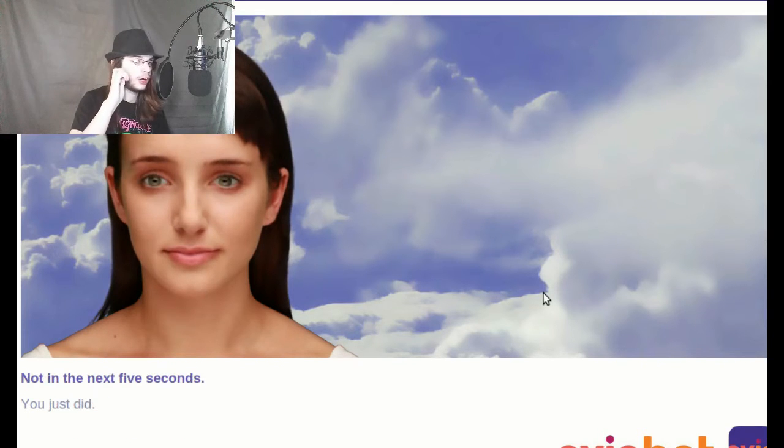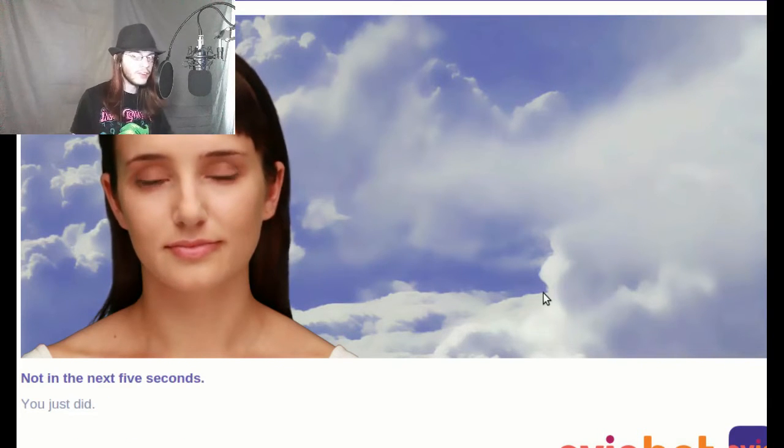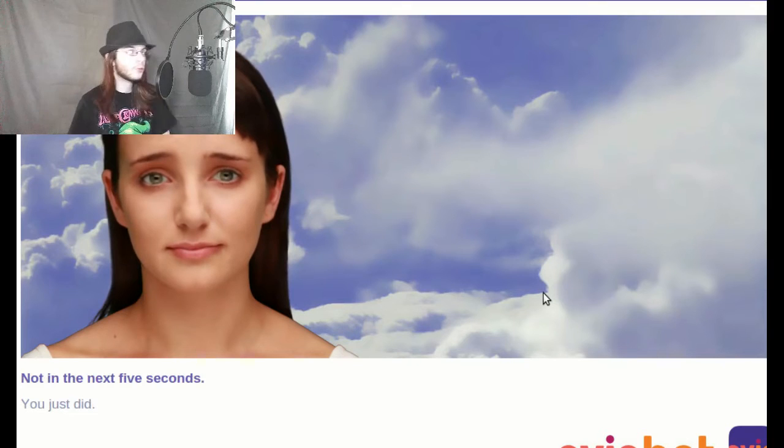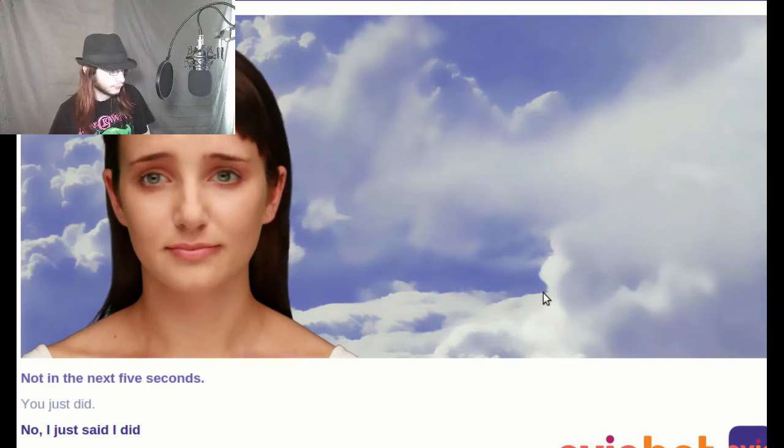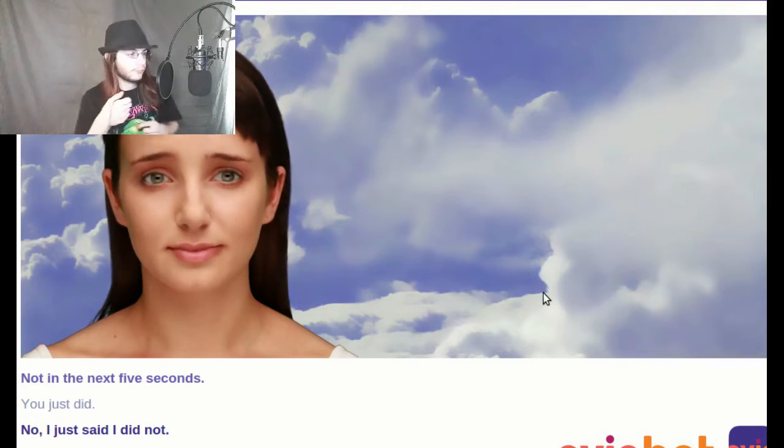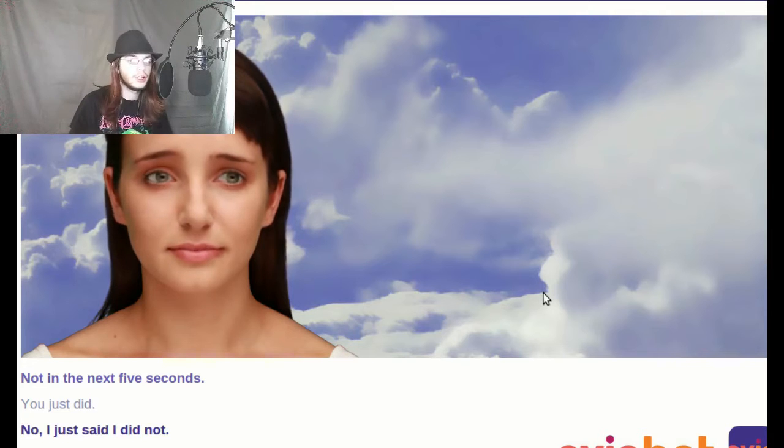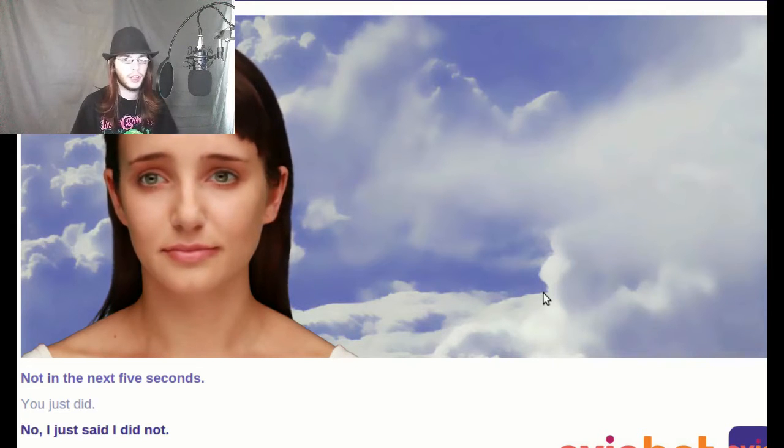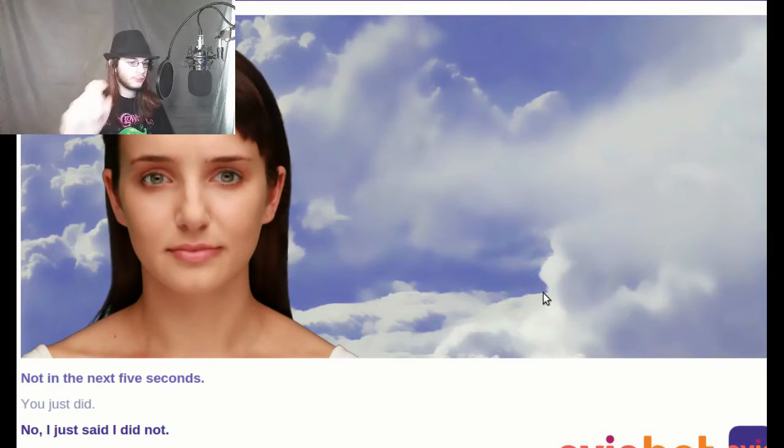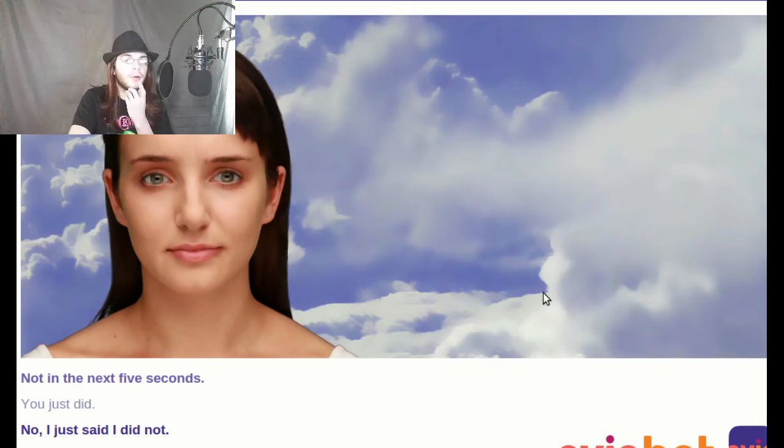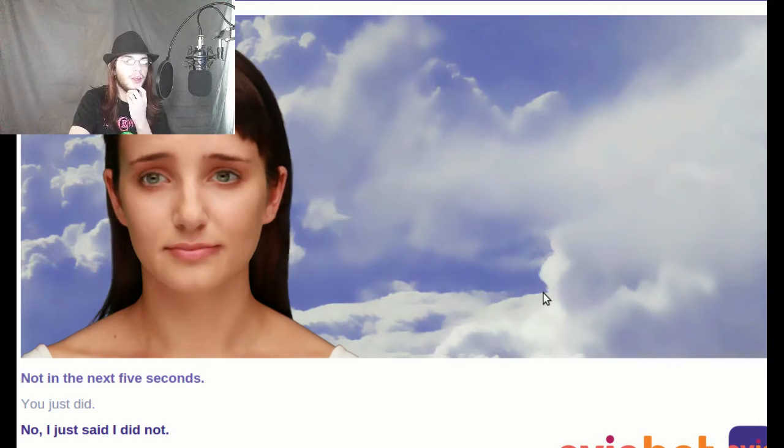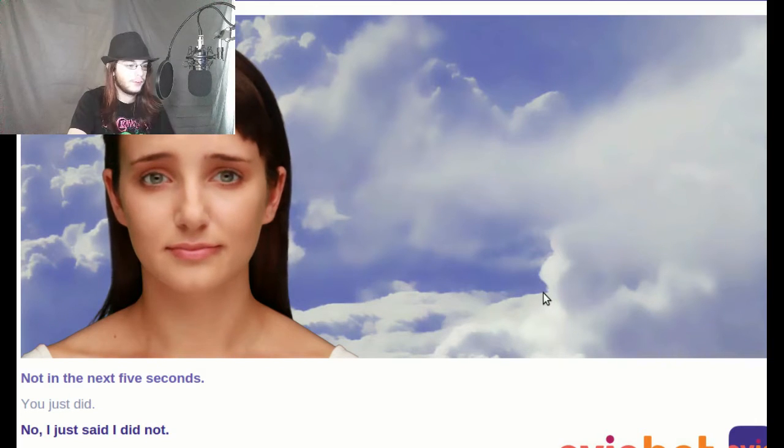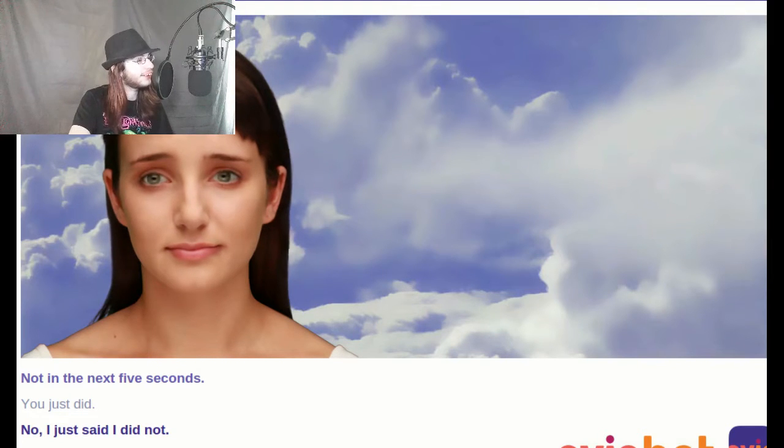Oh my god. You see this? This is what I have to deal with. No, I just said I did not. You can hear my chair, I know that. I'm gonna change the subject on her. What to say? Do you know pig Latin?